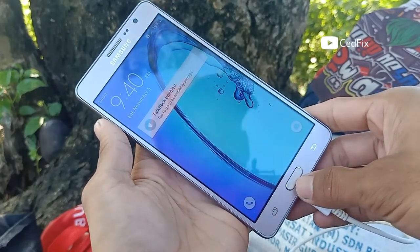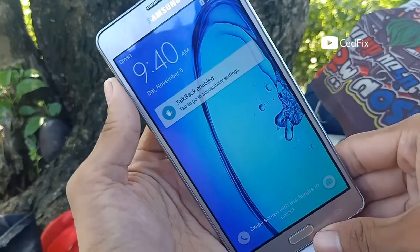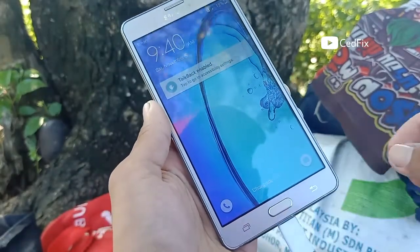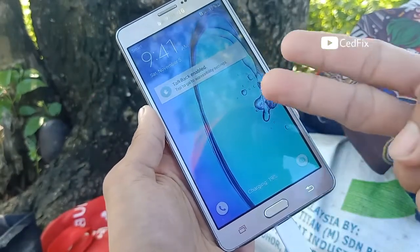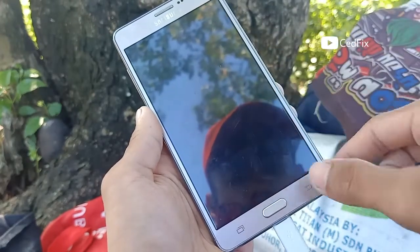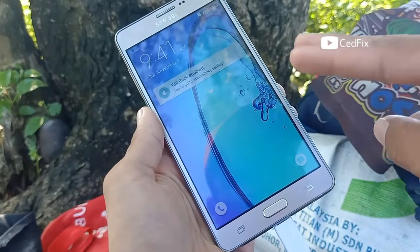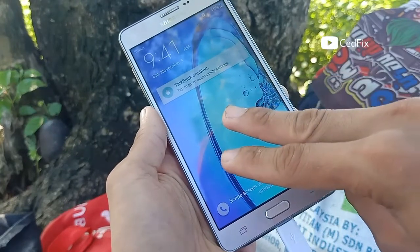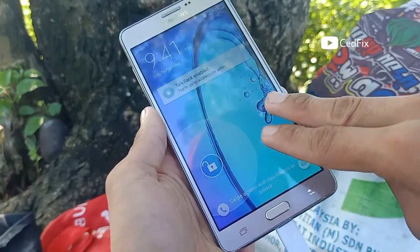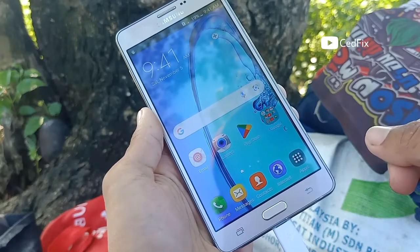9:40 a.m. Swipe screen with two fingers to unlock. Screen off. 9:41 a.m. Swipe screen with two fingers to unlock. Device unlocked. Touch was home.